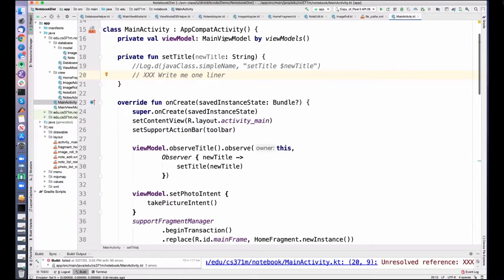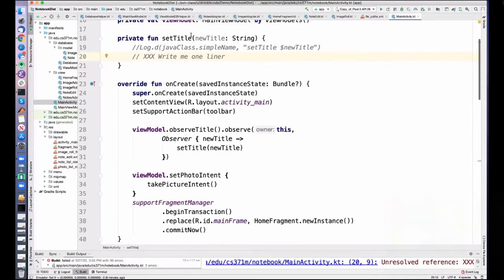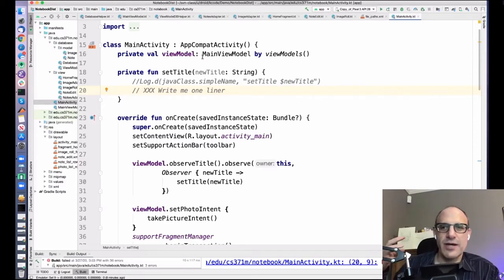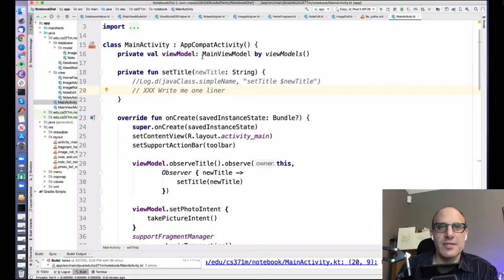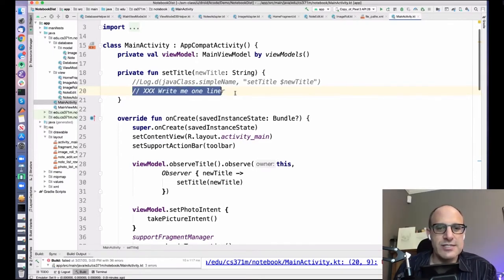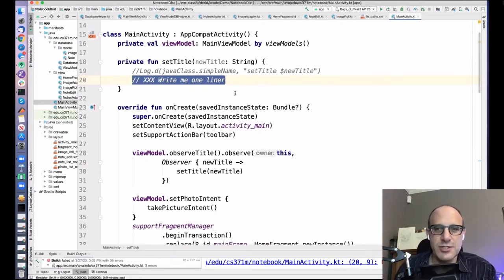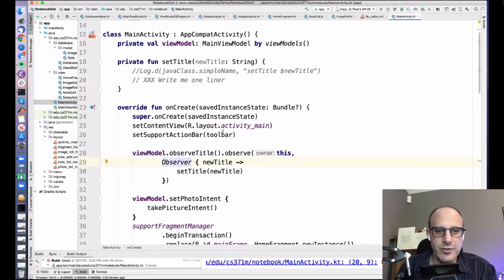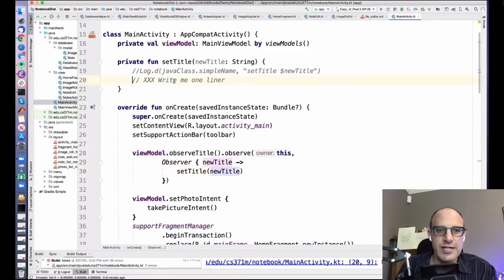We're going to start in the main activity. We're going to grab a view model. One of the things we'll see in this app — I'm not going to spend a huge amount of time on it — is a fair amount of fragment management: there's a back stack, there's changing the title. Changing the title is something the main activity has to do one way or another. The way I've decided to do it is to have some live data that tracks the current title.